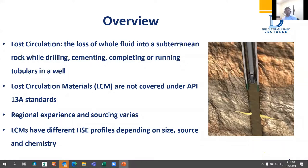When you pump something in the field that works once, it might not work the next time. Regional experience matters and sourcing varies. Nobody in the Middle East or North Africa should have to source LCM from North America. In North America they use pecan shells or nutshells because that raw material is abundant there. In South America I've seen coffee cherries used; in Saudi Arabia, date seeds. A lot of loss circulation materials are byproducts of other industries or waste streams unique to the area.